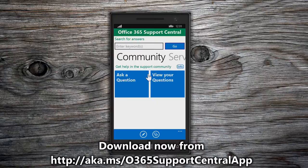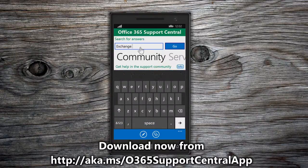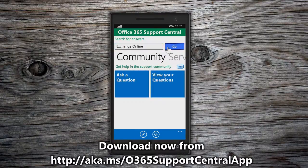The fastest way to solve a service issue is to find relevant how-to and troubleshooting content. You can find relevant content using the search feature in the Office 365 Support Central app. You can perform a search from the home page of the app. You are not required to sign in to perform a search. Administrator users and end users can perform a search at any time. Enter a keyword or phrase into the search box and choose Go.